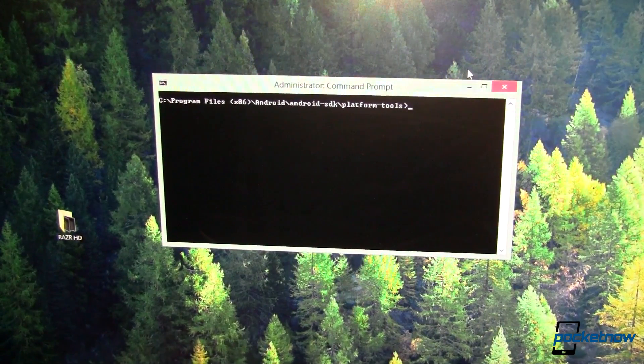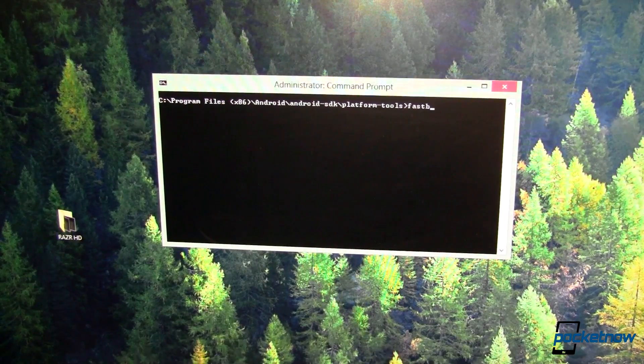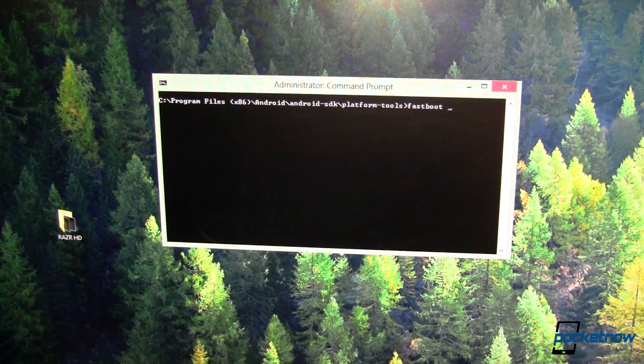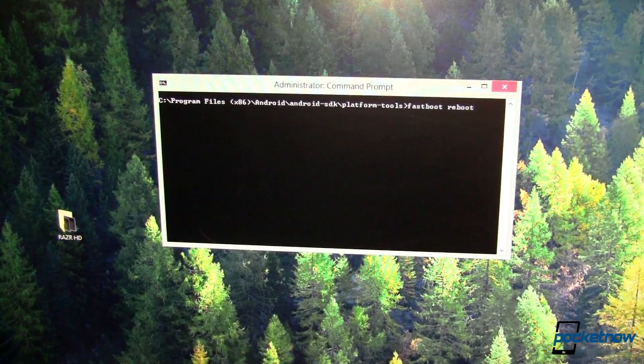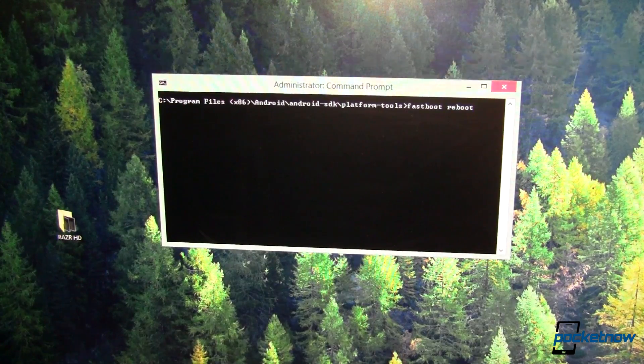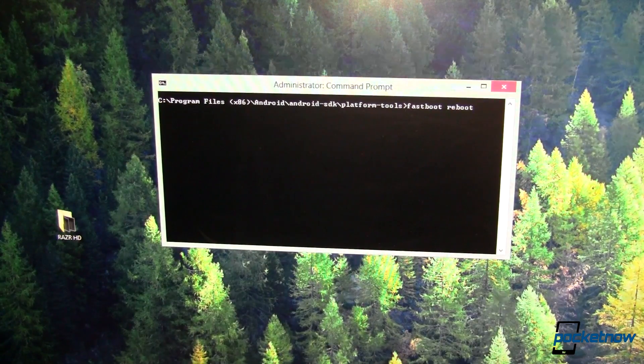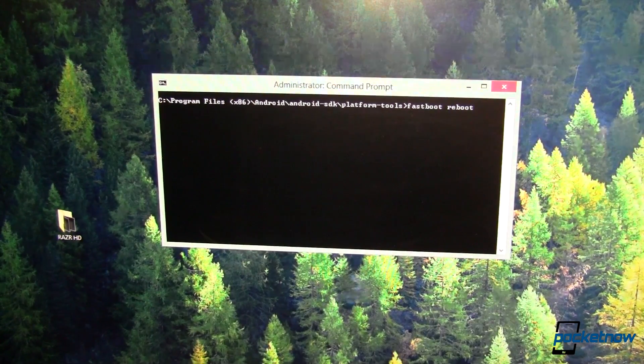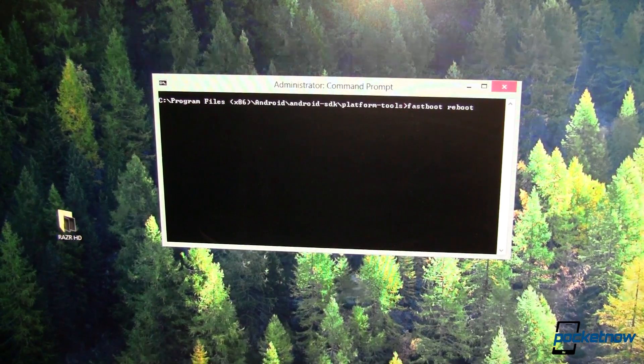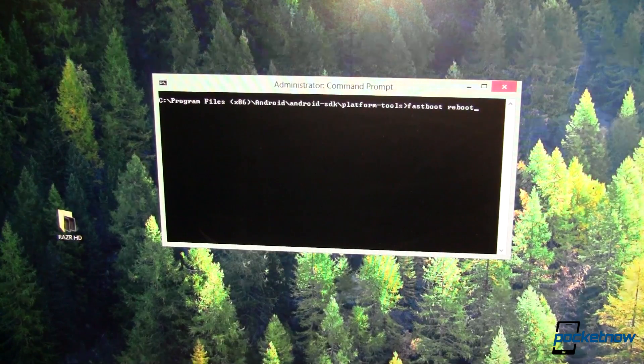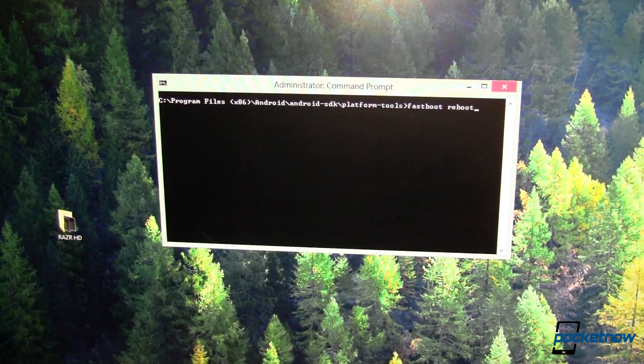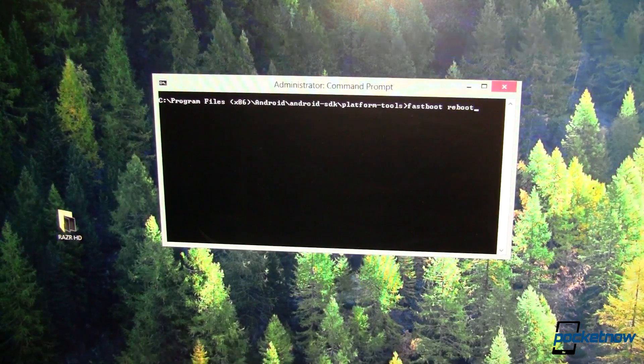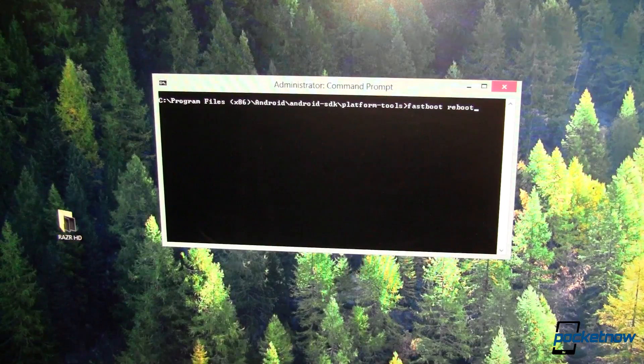So at this point, I can reboot. And the easiest way to do that is fastboot, space, reboot, and I'm done. Now I don't want to do this here because I've just borked my device by only flashing the system. I haven't flashed data or anything else, and I really don't want to leave it in this state. But that's how you would go through flashing an image file.